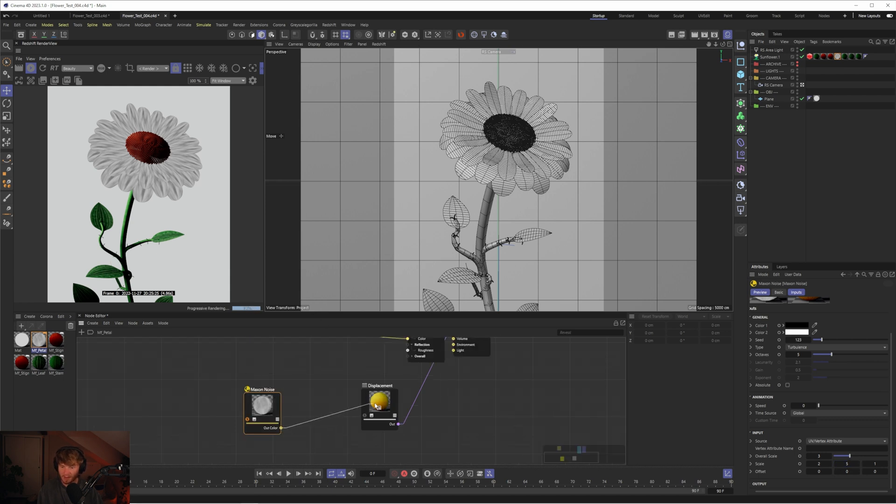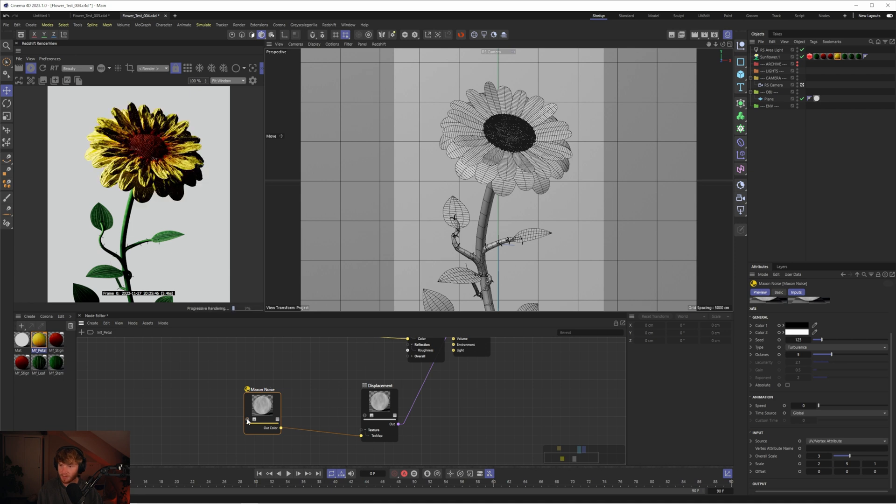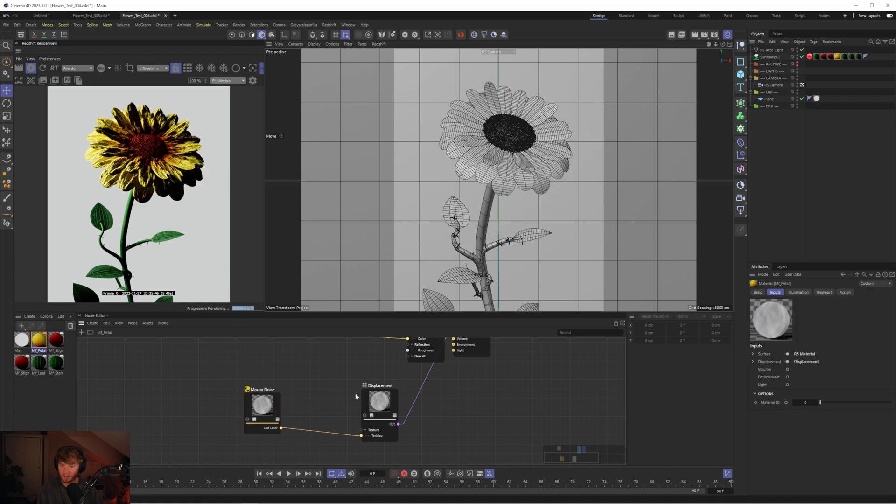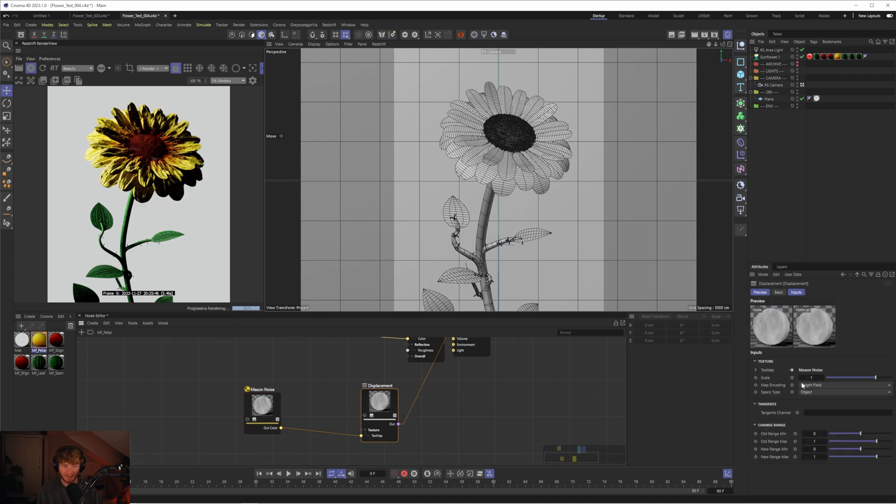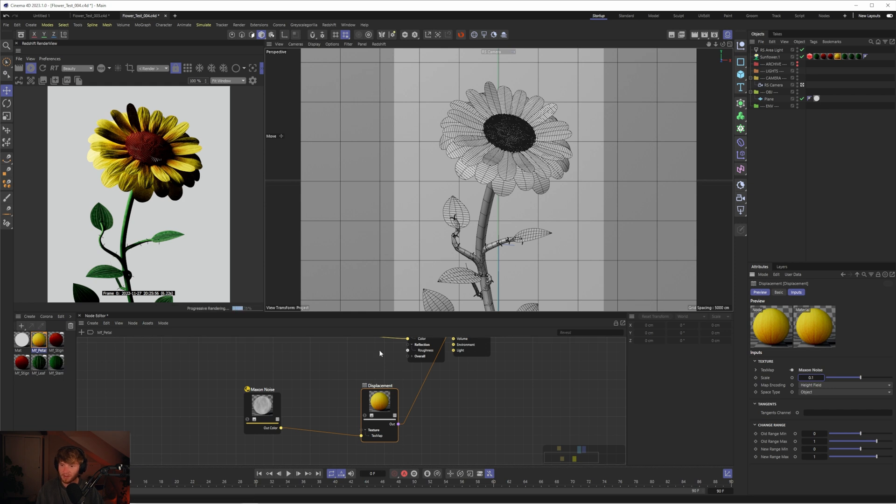So now we get something like this. If I plug this into the displacement, unsolo that node, you can see we're getting some variation. Obviously this is too intense. Let's drop the scale down to 0.2 on the displacement and straight away you're starting to see how we have some of that detail come through on our petals.